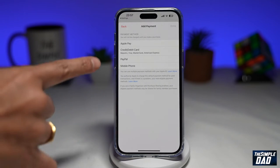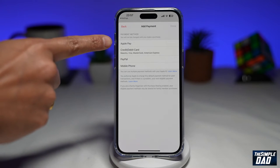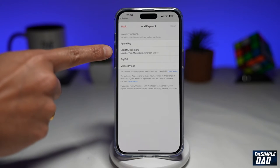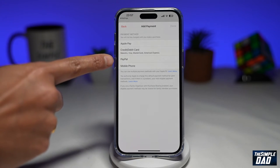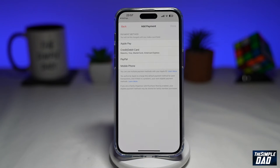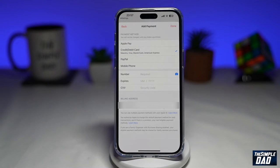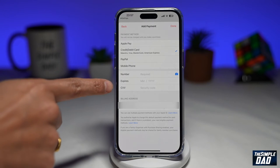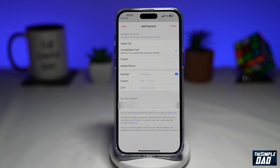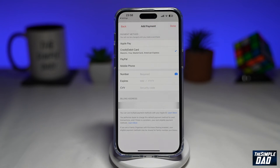Here you can choose from all these options: Apple Pay, credit or debit card, PayPal, or your mobile phone. Tap on any of the options and then enter the number, the expiry date, and the back three-digit number. Once you're done, just press Done at the top right, and you'll be able to add a new payment method.